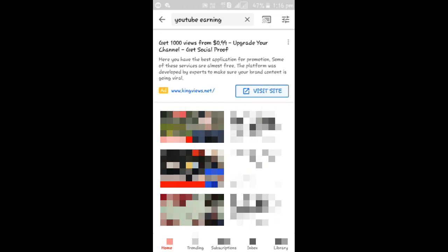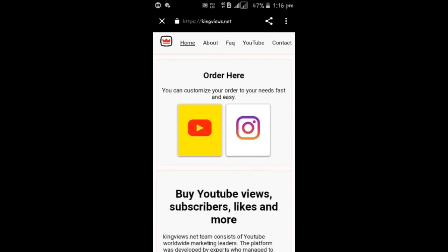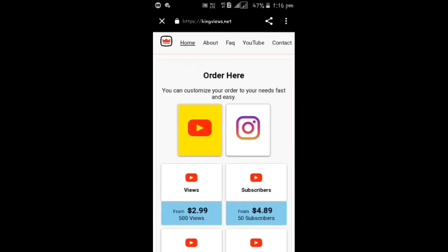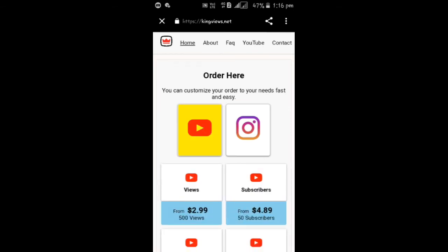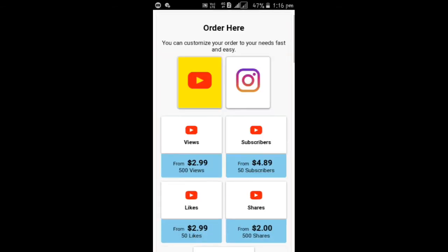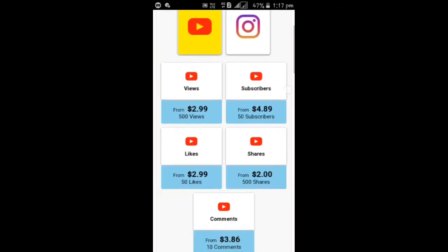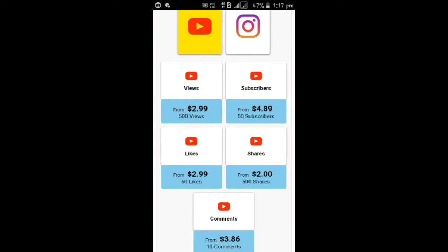Here the website, the link in the description. You can go and directly visit the website. You no need to search in YouTube. So you can see here YouTube and Instagram. Let's see this for 500 views.